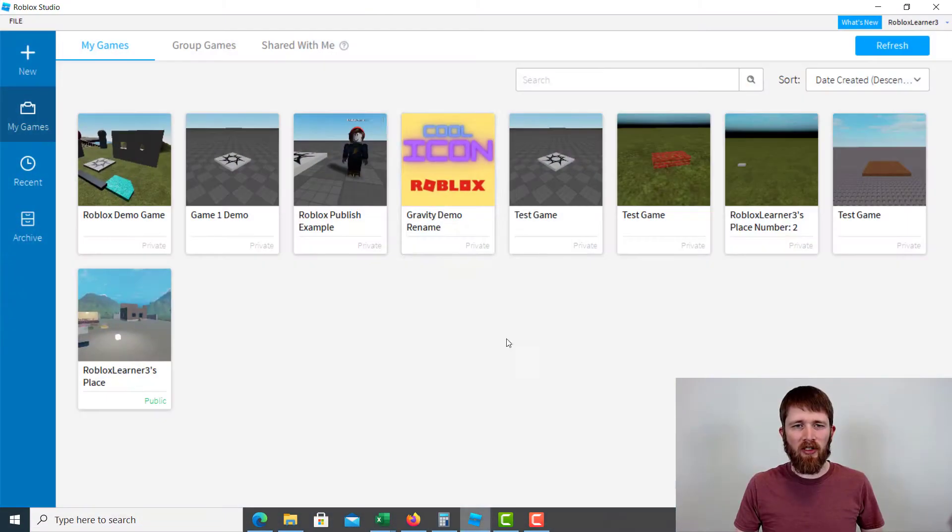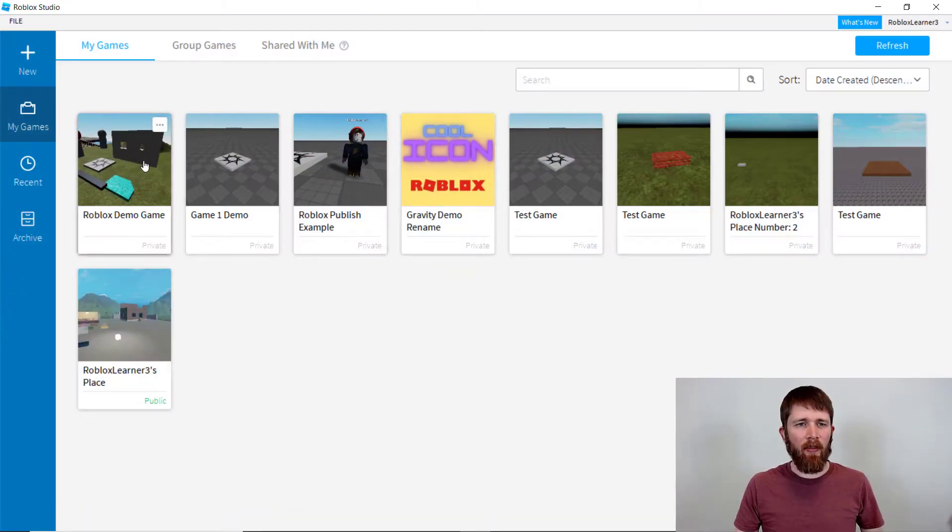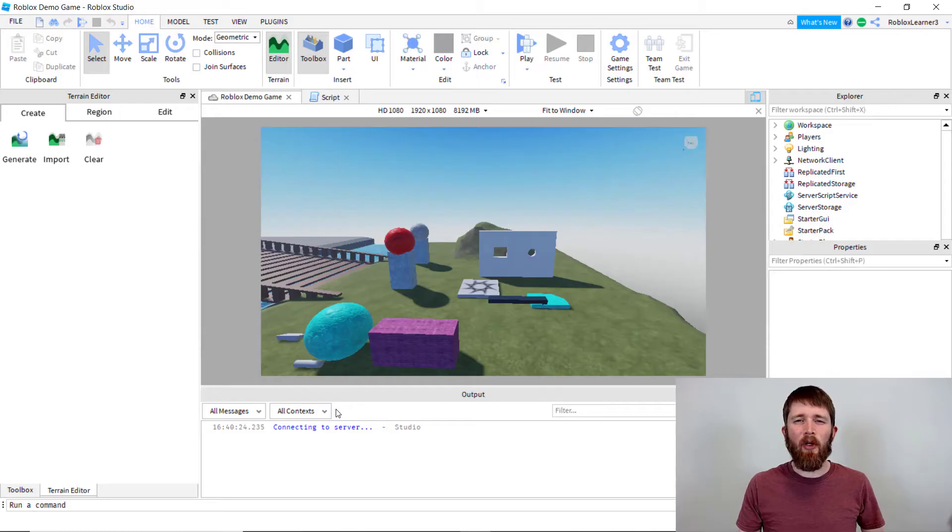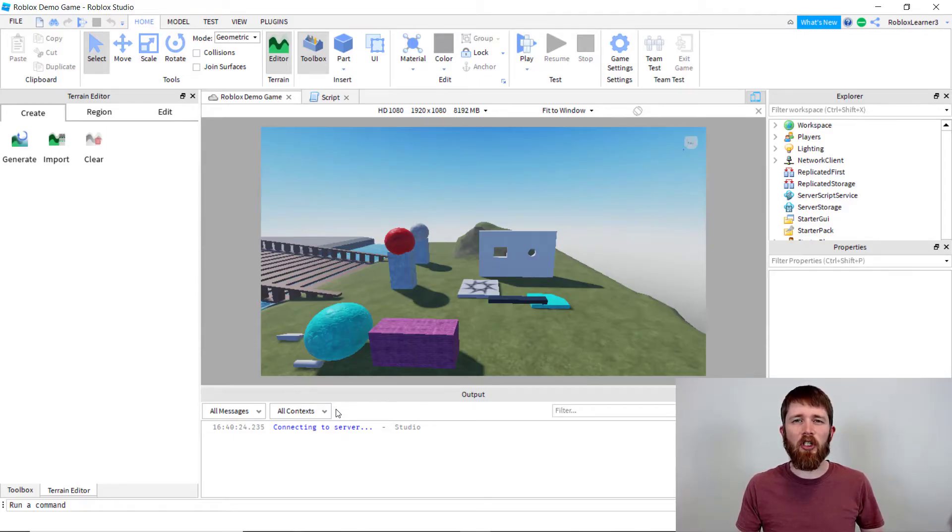So you're going to want to have Roblox Studio open. I'm going to click on a game that I'm working on. Now, in order for this to work correctly, you're going to want to make sure that your game is currently published to Roblox.